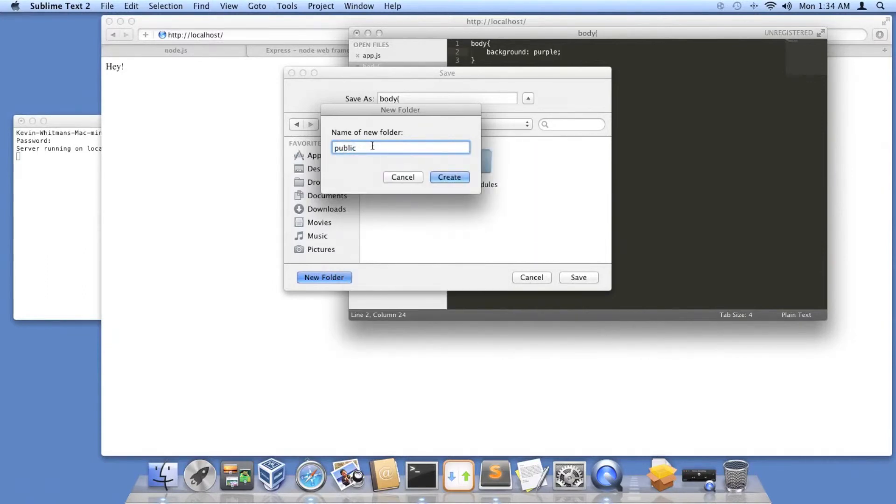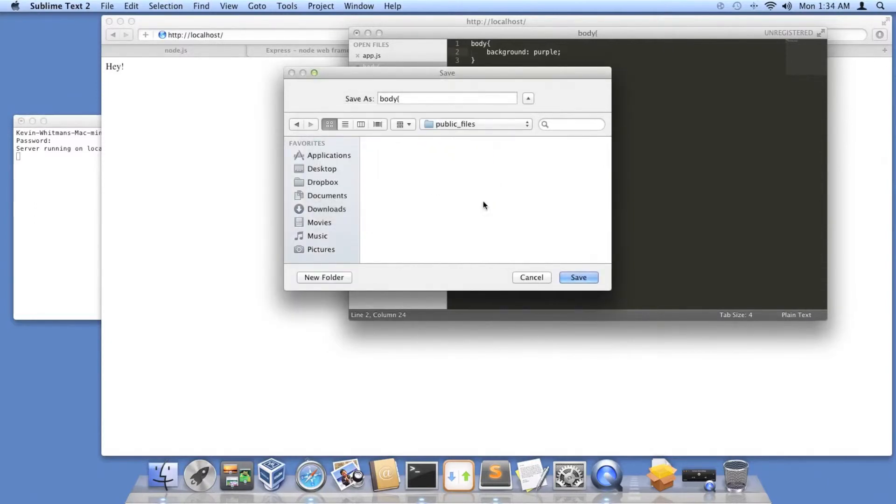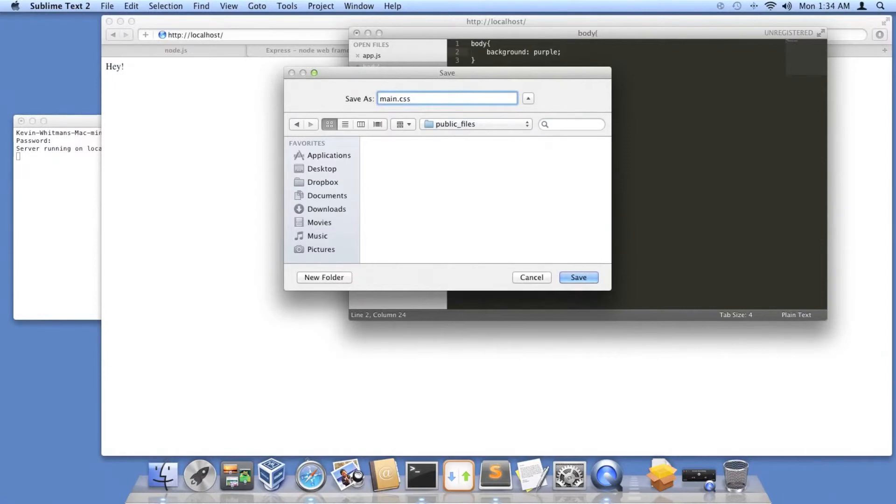This is why we have spellcheck. We're just going to do public underscore files is what I normally call it. And then we're going to save this as main.css,